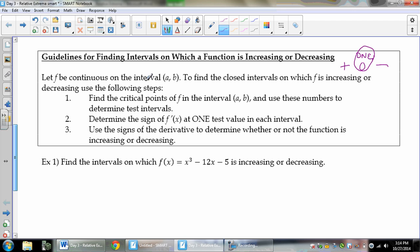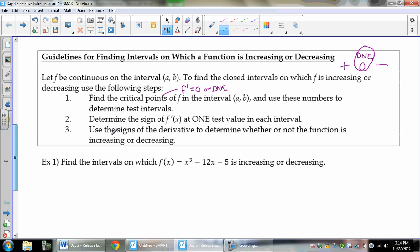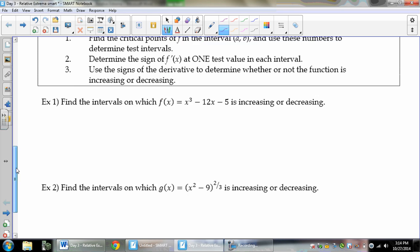If f is continuous on an interval from a to b, to find the closed intervals on which f is increasing or decreasing, follow these steps: find the critical points — that's where f prime either equals 0 or does not exist — and use those numbers to determine test intervals. Then use those intervals to determine the sign of f prime at one value inside the interval. Finally, use the signs of the derivative to determine whether the function is increasing or decreasing. Let's hop right into it.